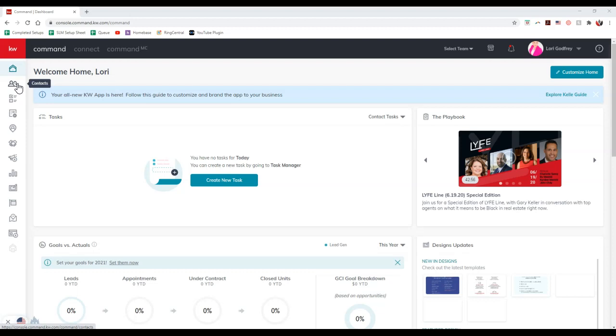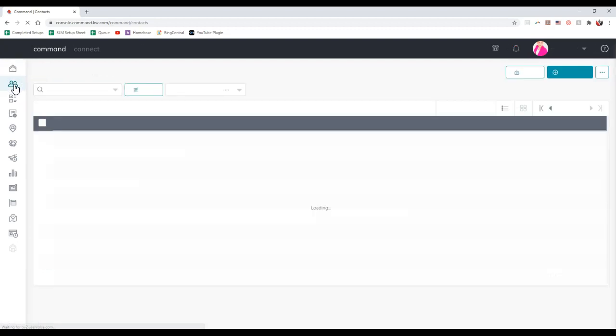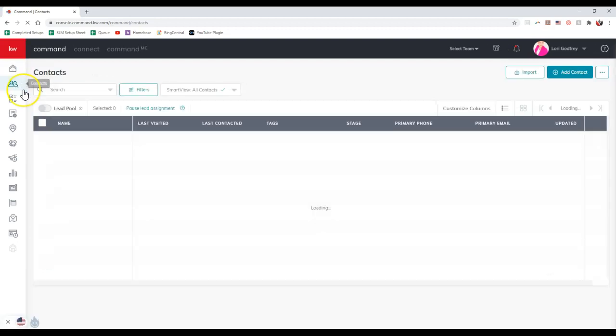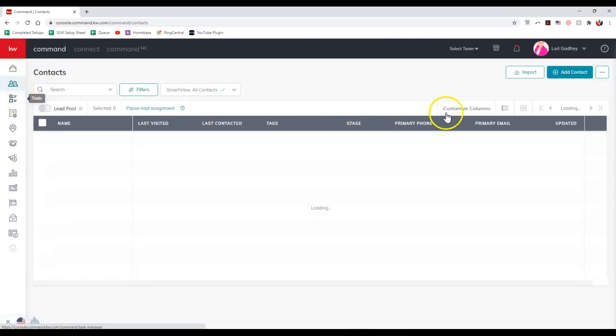So in order to add one from the contacts, I'm going to click on the contacts option up here at the top left inside command. We'll click on that contacts option, and we're just going to add a contact like we normally would, so we're going to click that add contact button up here at the top right.